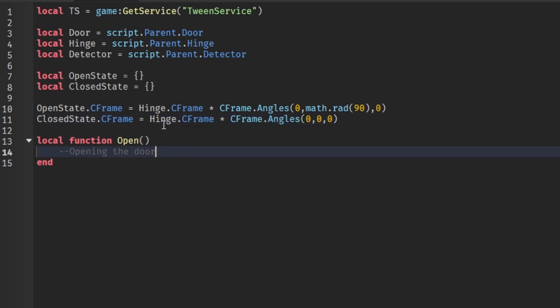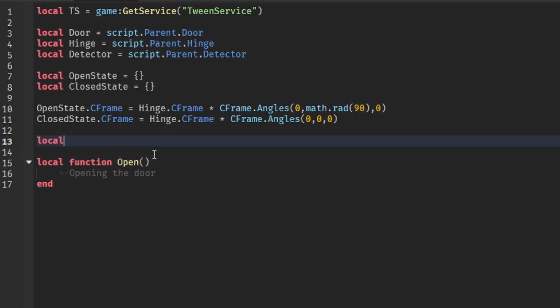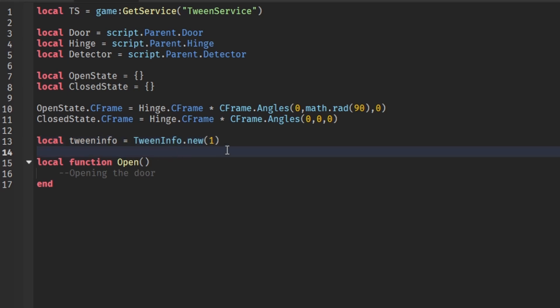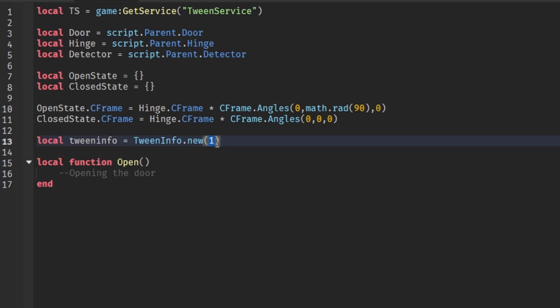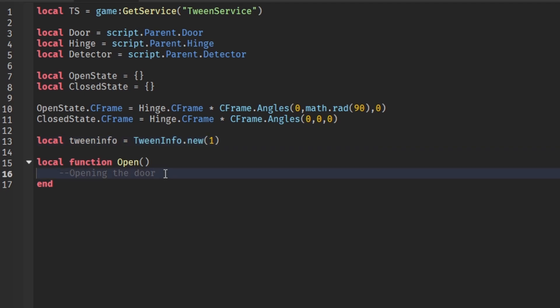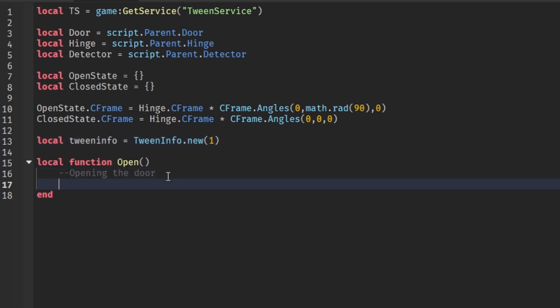Now we'll set up the TweenInfo: local tweenInfo = TweenInfo.new(1). The value of 1 is the number of seconds the animation of the door opening and closing will take.